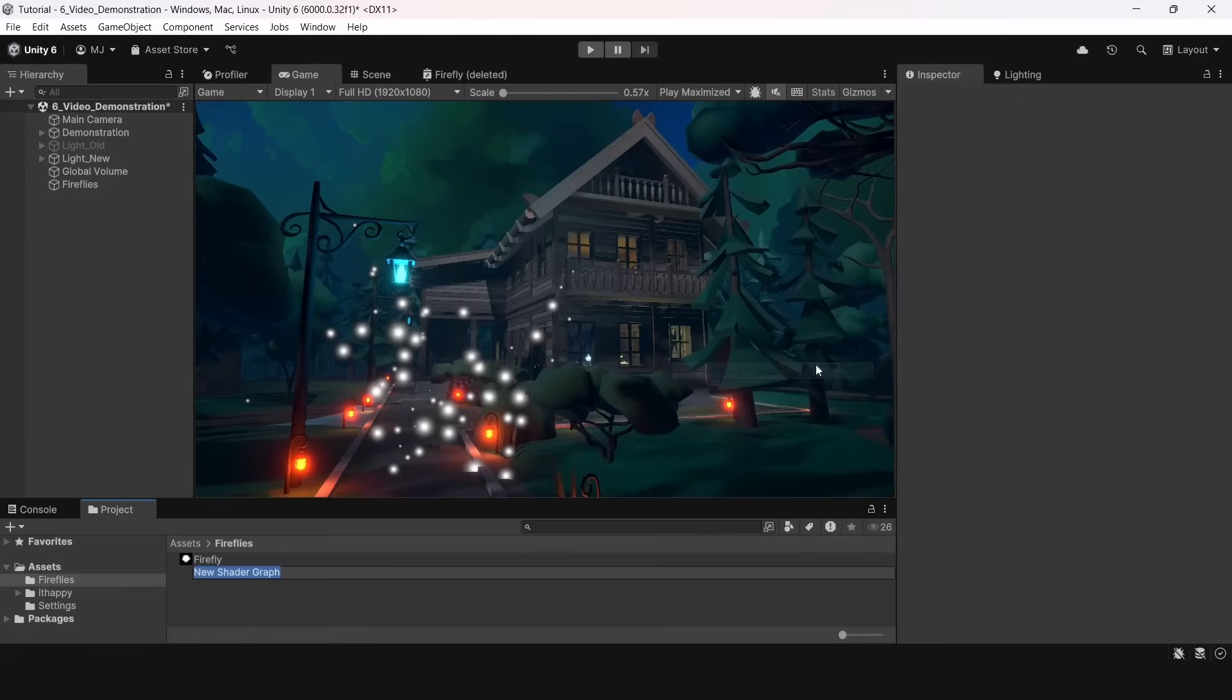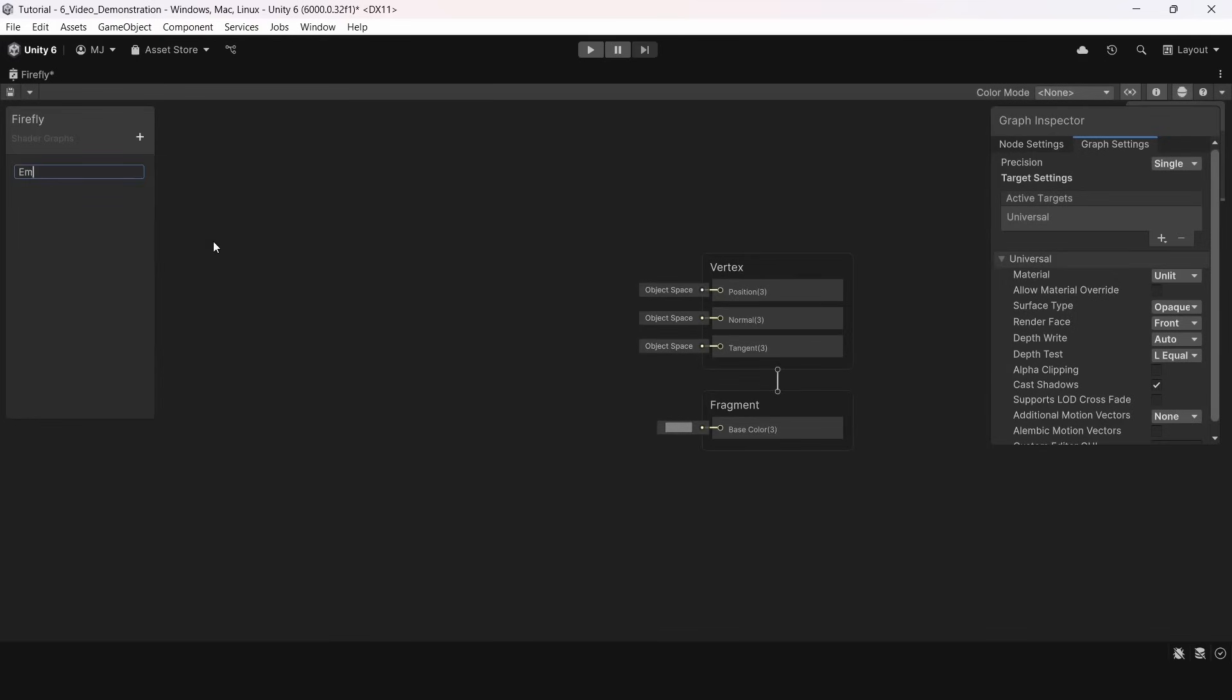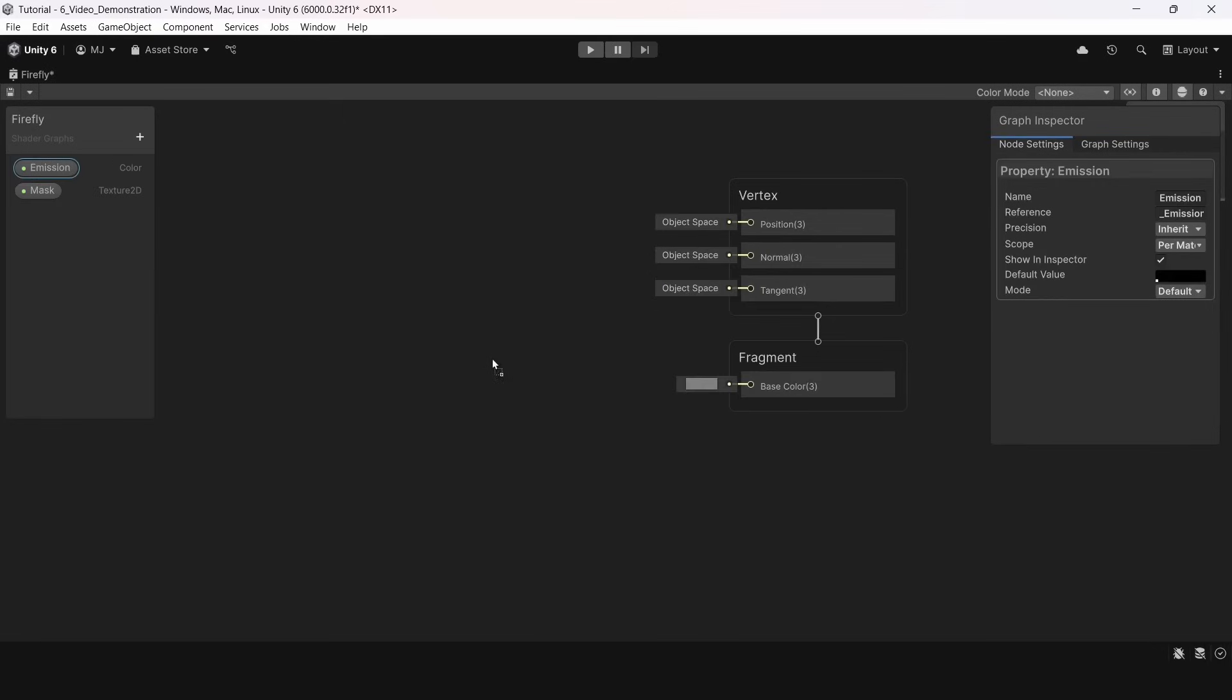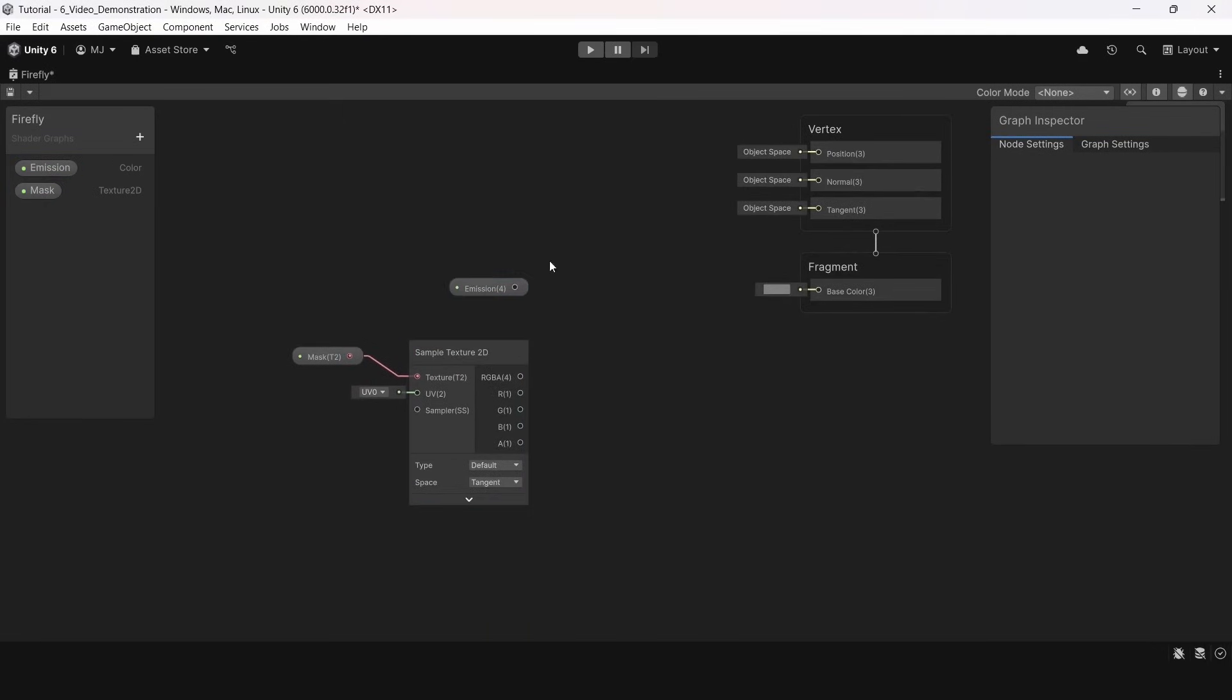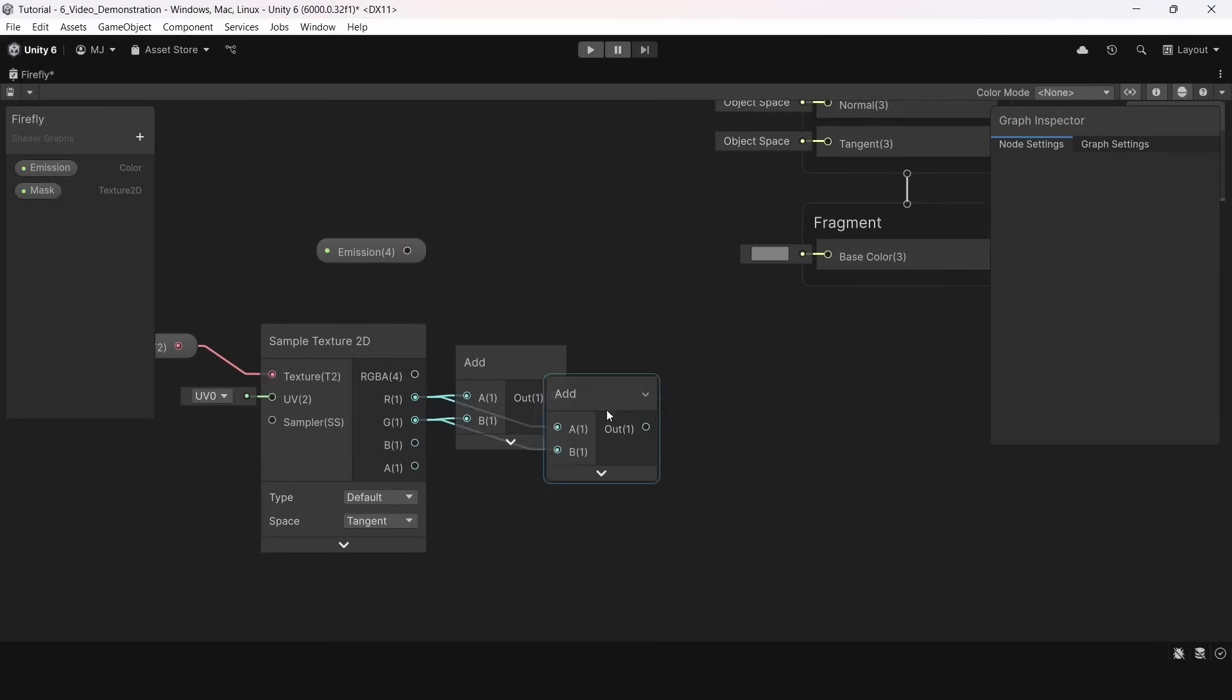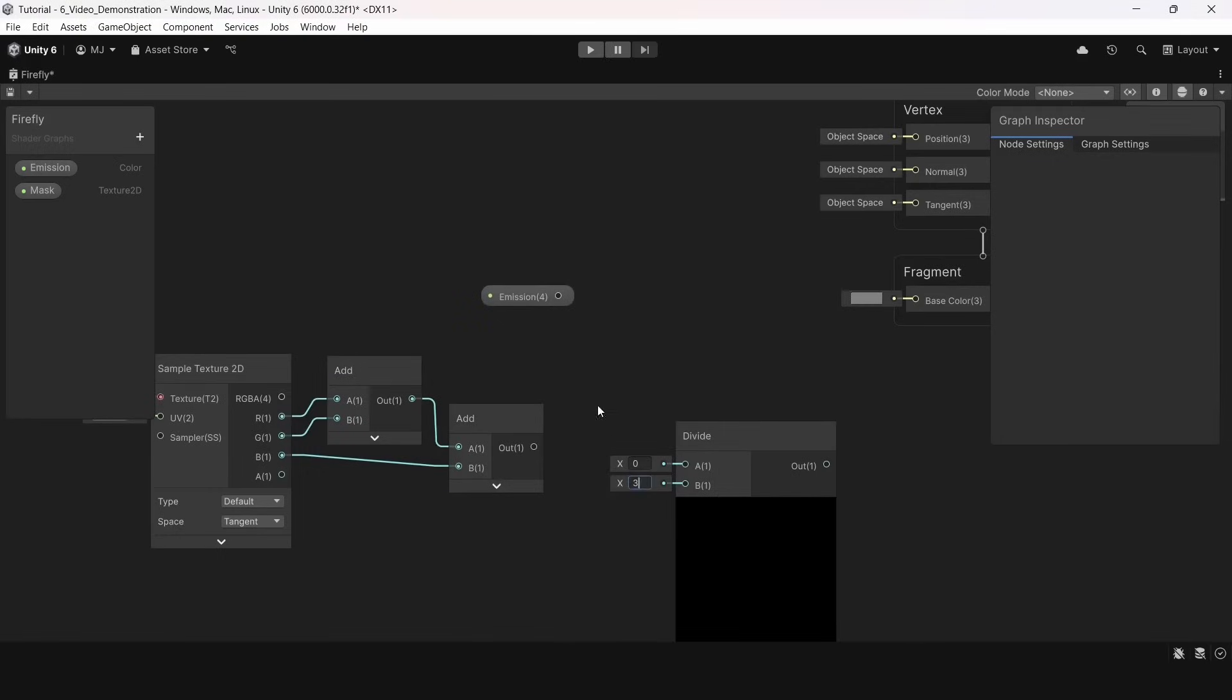I will create a URP unlit shader graph and open it. With shift plus space I open it to full screen. Here I will create a property named emission and a texture2d named mask. I will sample a texture with sample texture2d node. Then to make sure I get the right value I will just add all three components together and divide them by 3 to range between 0 and 1.